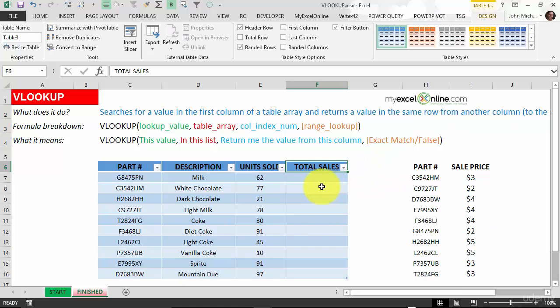The other best thing about an Excel table is that it gives us a structured reference. So when we are doing formulas, it'll show us which rows and columns and it gives us designated names. It's easier to follow rather than using a VLOOKUP formula without Excel tables, and I'll show you what I mean in a second.